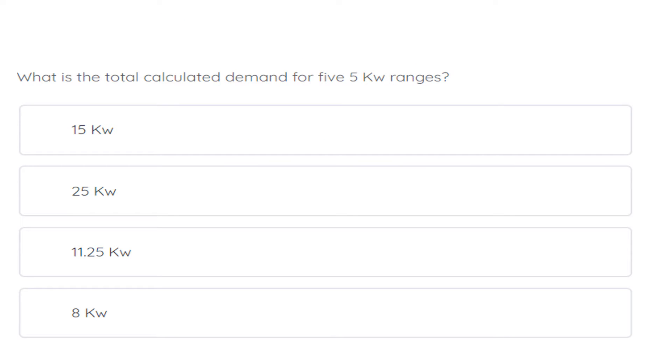What is the total calculated load for five 5kW ranges? The correct answer is 11.25 kW.